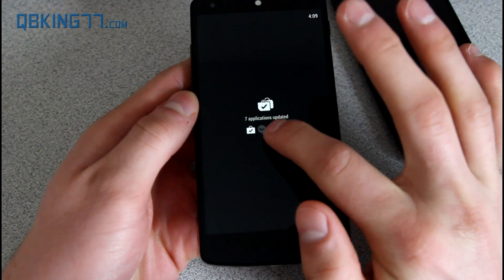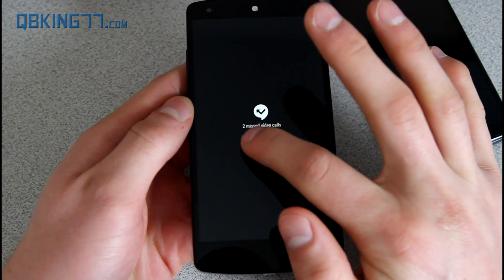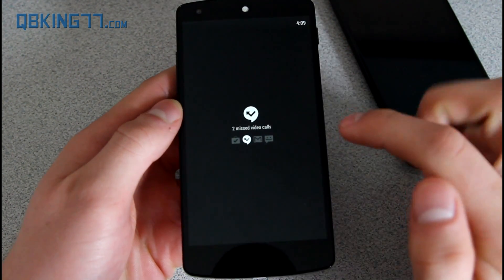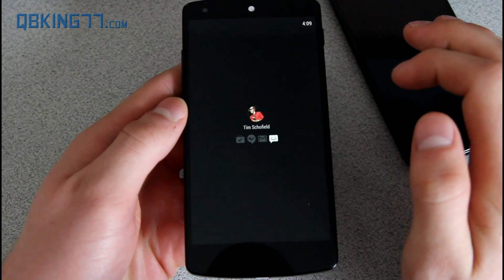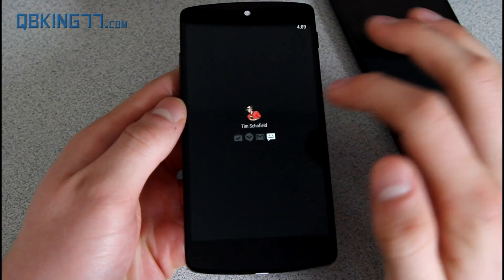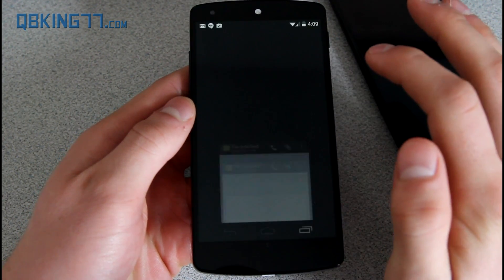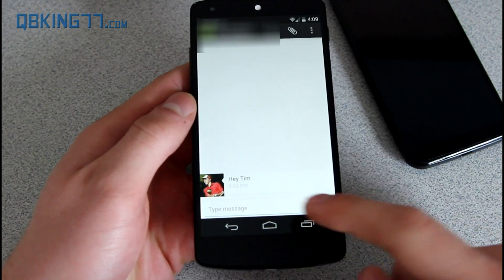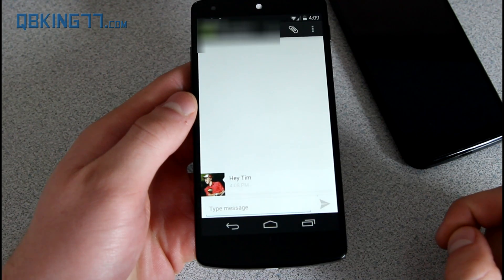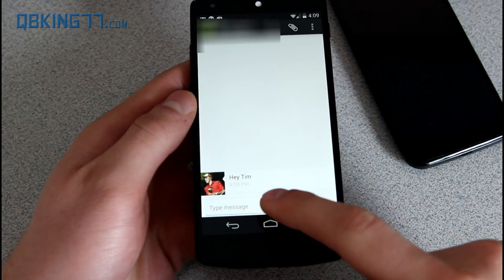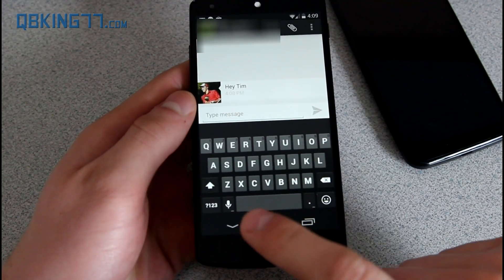You'll see there's a text from me, a missed email, a missed video call, and some application updates — all of my notifications are in this screen. If I want to check out the text message, I just tap on it and I have a message saying 'Hey Tim,' so I can reply and say 'hi' or just reply and be done with it.